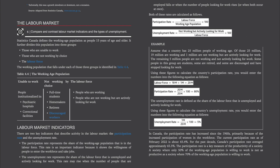Section 4: The labour market. Statistics Canada defines the working age population as people 15 years of age and older. It further divides this population into three groups: those who are unable to work; those who are not working by choice; and the labour force. Those unable to work are people institutionalized in psychiatric hospitals and correctional facilities. Those not working by choice are full-time students, homemakers, retirees, and discouraged workers. The labour force is people who are working, and people who are not working but are actively looking for work.